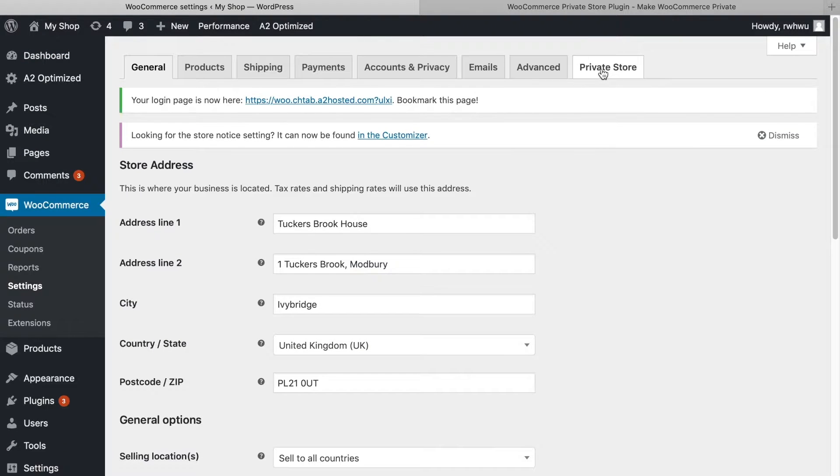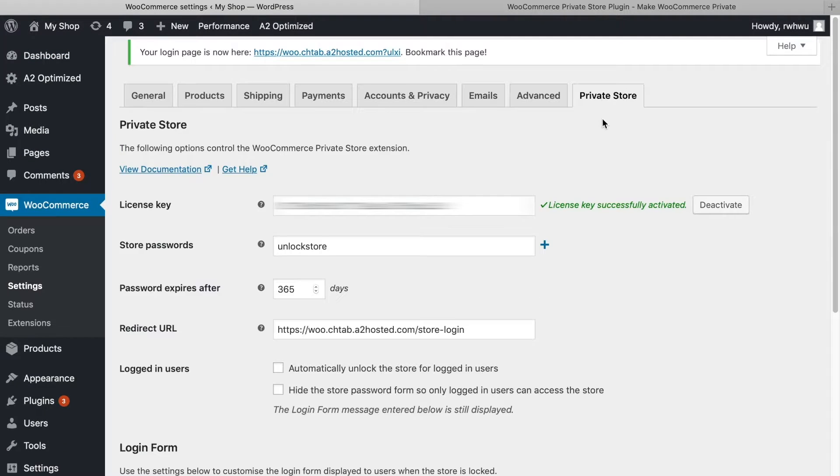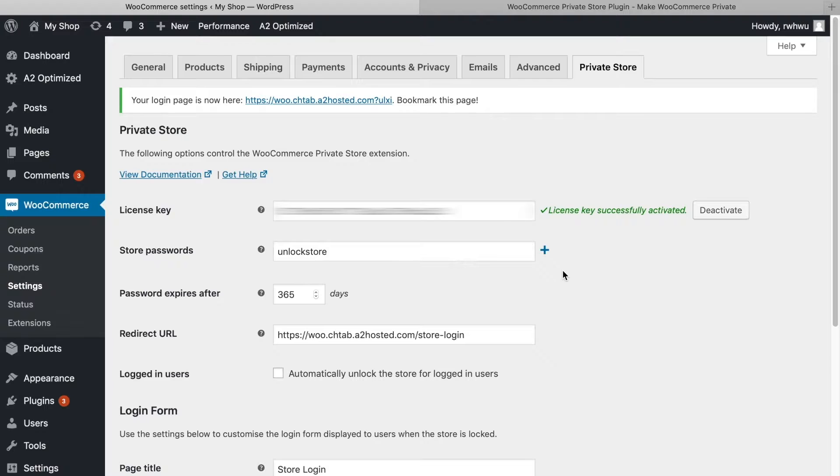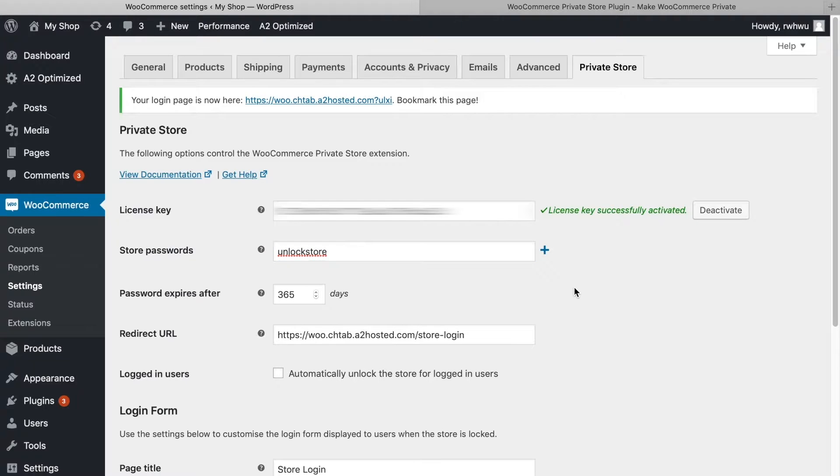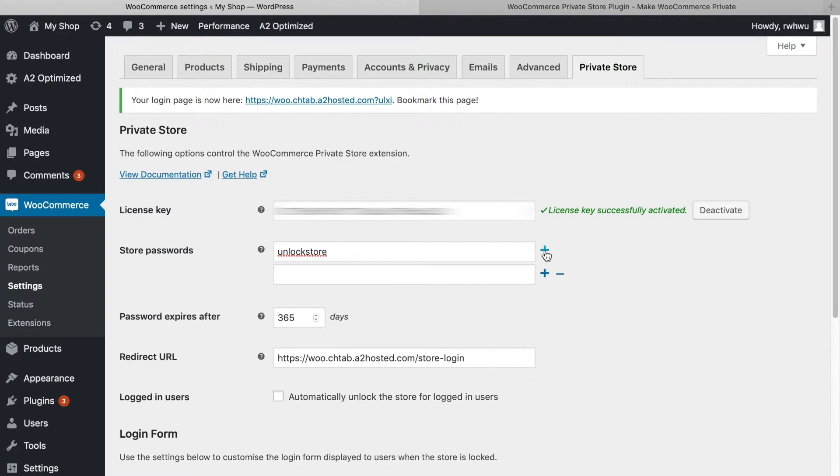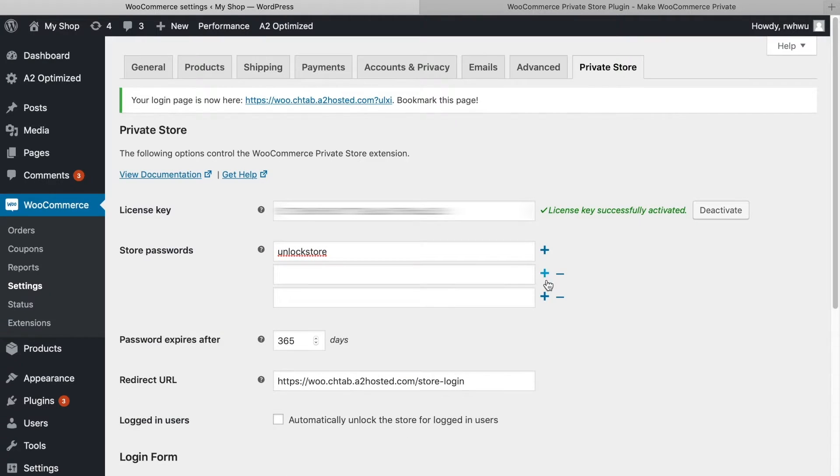Here you'll be able to set up the passwords that unlock your store, as well as tweak a few other general options. You can use a single password for everyone if you'd like, or click the plus icon to create multiple passwords.